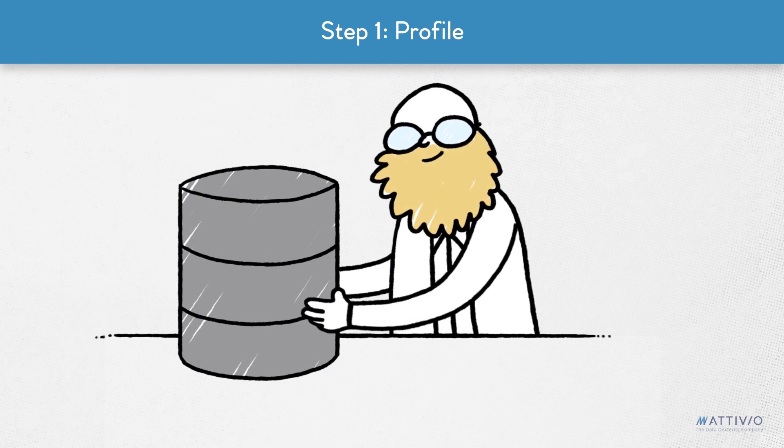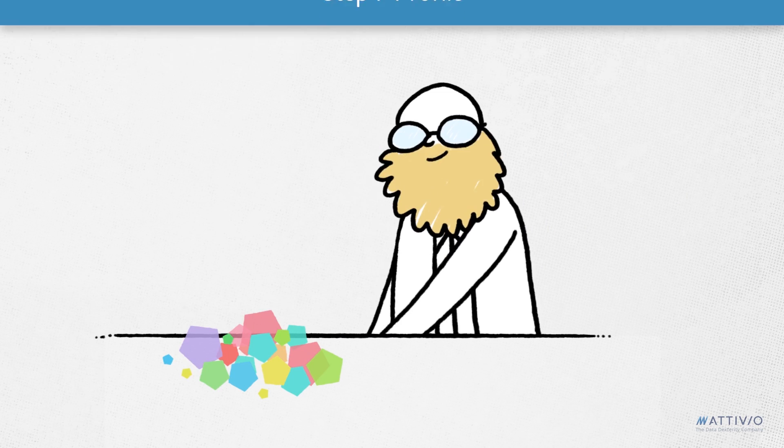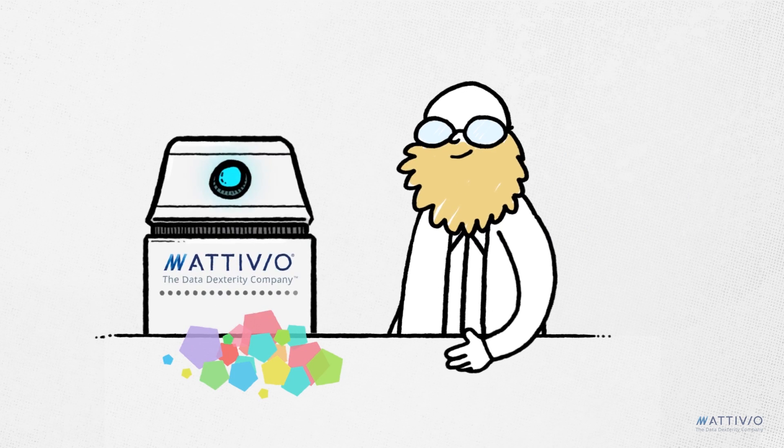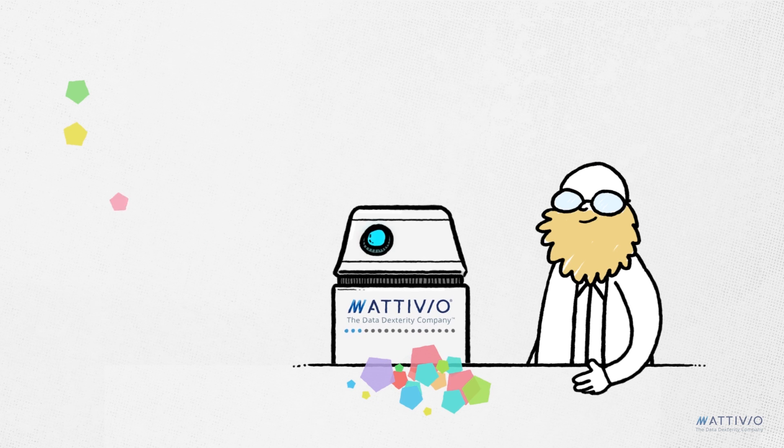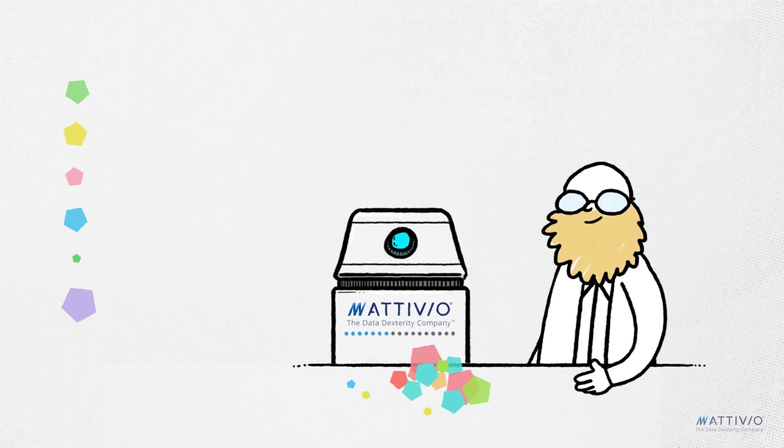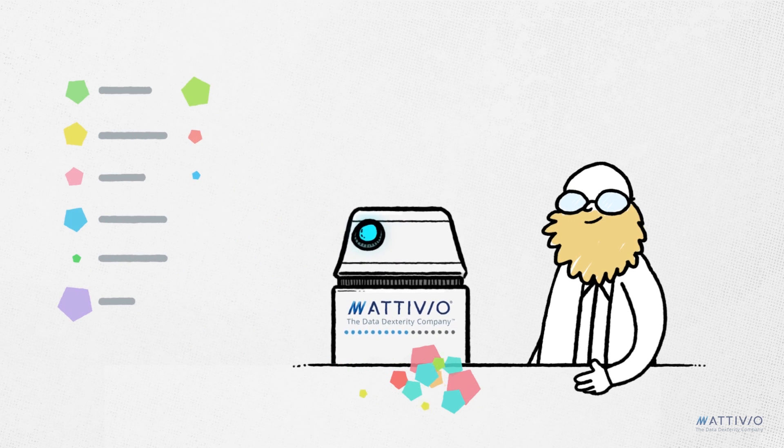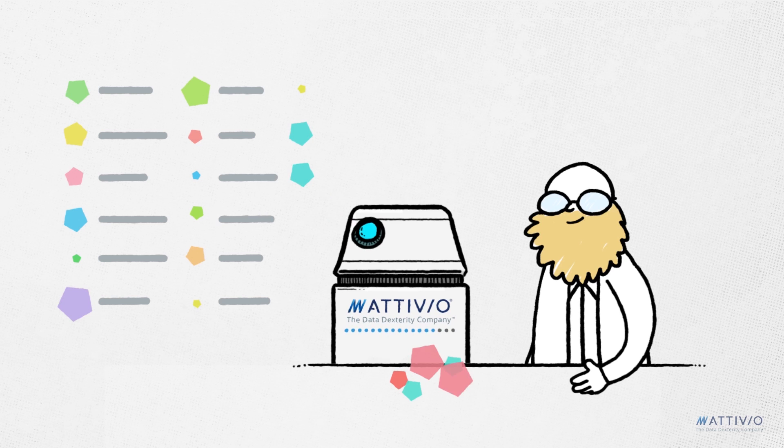The first step is to understand your data. Ativio profiles all your information by analyzing and tagging data so everyone in the organization can understand what the data is and how to use it.